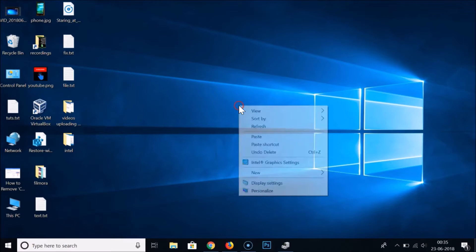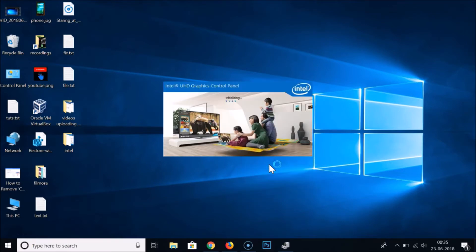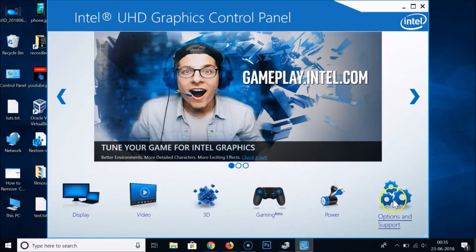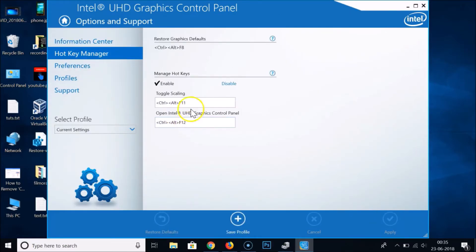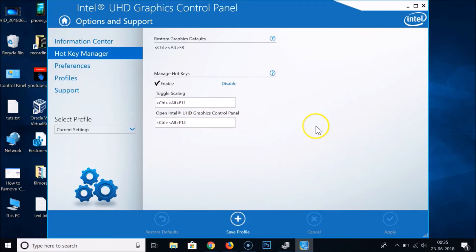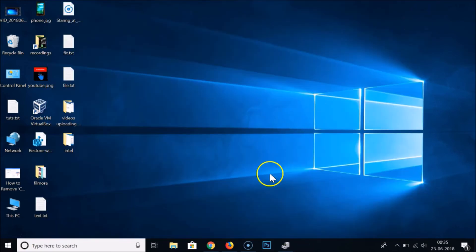To verify, right-click on the desktop and click Intel Graphics Settings. Click on Options and Support, and then Hotkey Manager — you can see the hotkeys are not available.